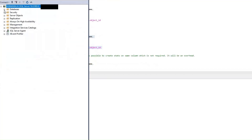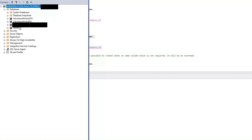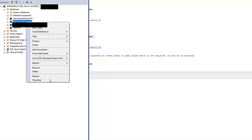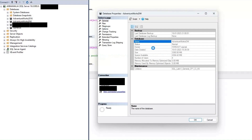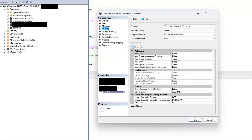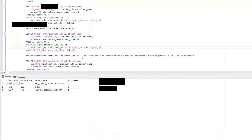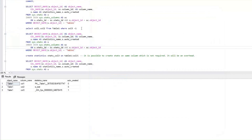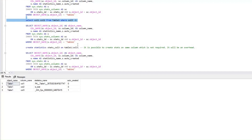Now if you look at the database properties for AdventureWorksDW, go to Options. You will see that auto create statistics is set to true, and also auto update statistics is set to true. Auto create statistics being set to true is the relevant setting here. As soon as we executed that query, SQL Server ensured a new statistic was created on column 3 because SQL Server felt that creating a statistic on column 3 was required for coming up with the best estimate. That's the reason we got auto-created statistics as soon as we executed that query.